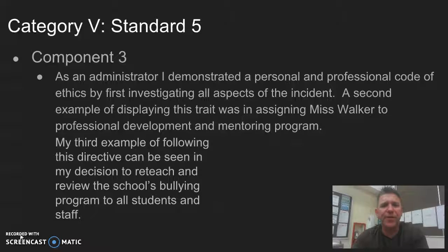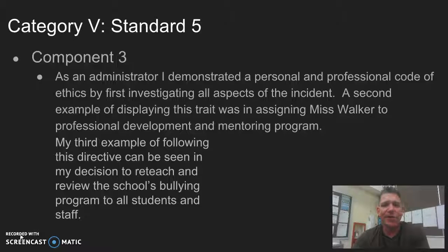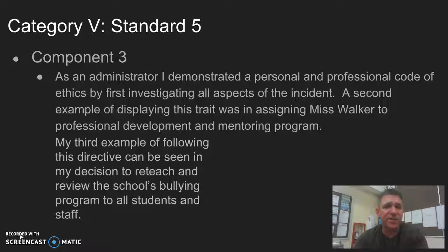Component 3: As an administrator, I demonstrated a personal and professional code of ethics by investigating all aspects of the incident, looking after Miss Walker's future as a teacher by improving her classroom skills and possibly assigning a mentor through professional development, and by deciding to re-teach and review the school's bullying program to all students and staff. This concludes my presentation on Standard 5 case study for EDL 850. Thank you.